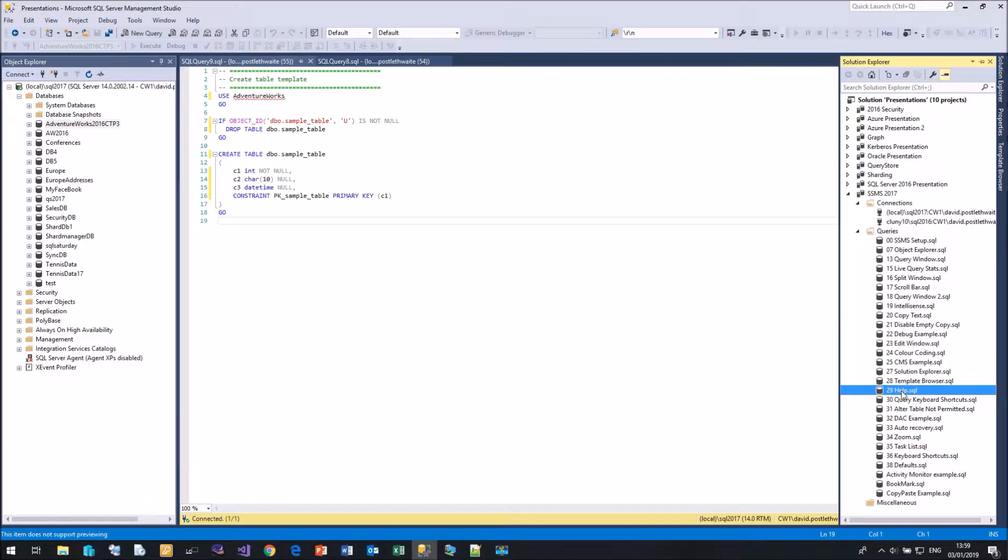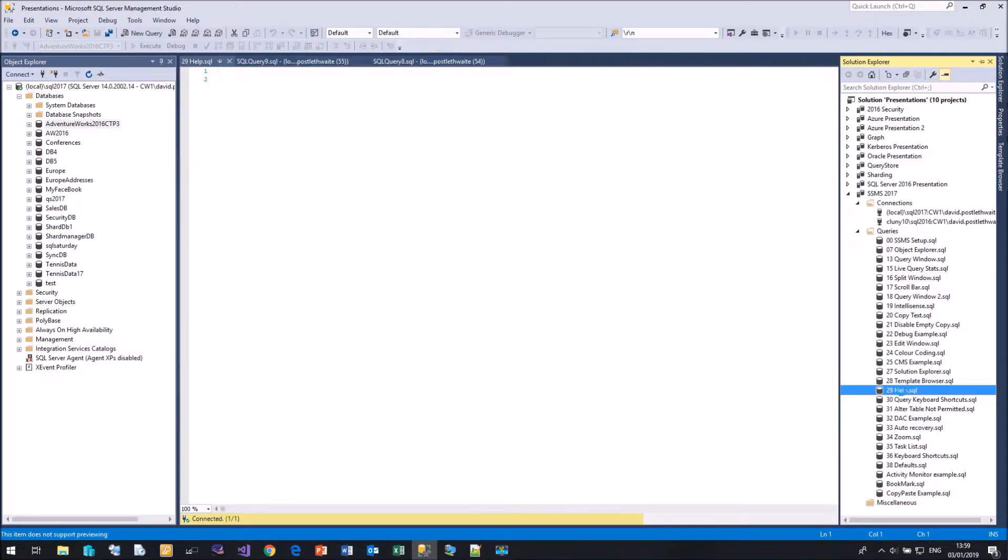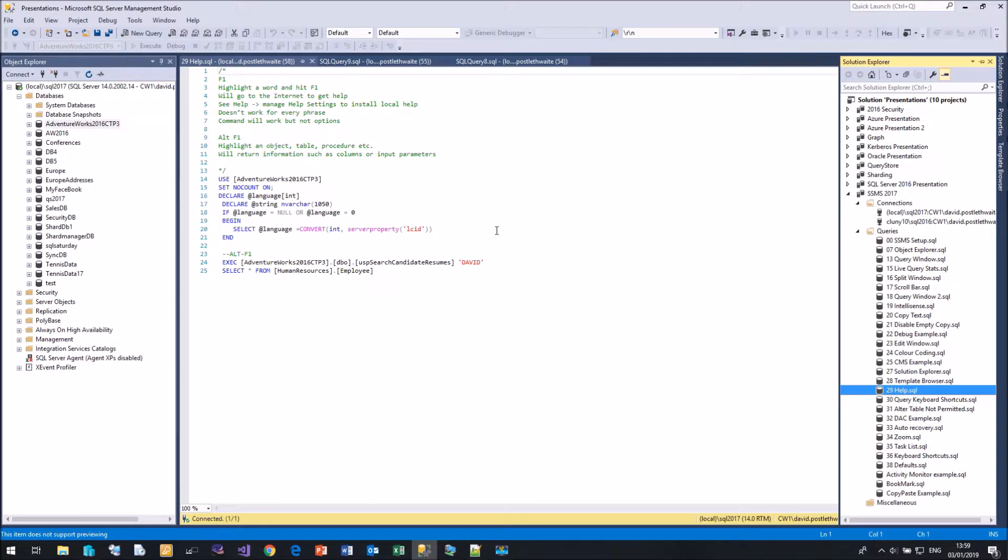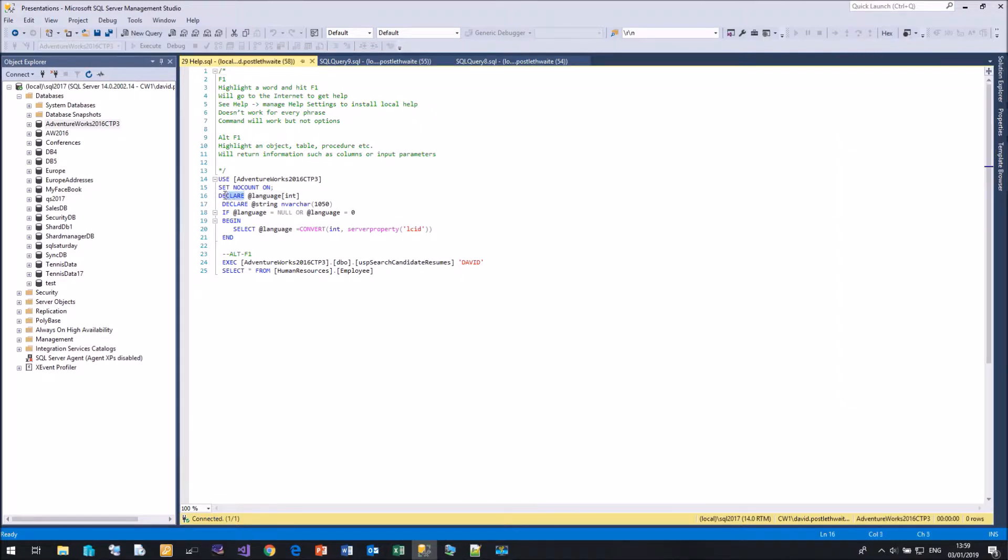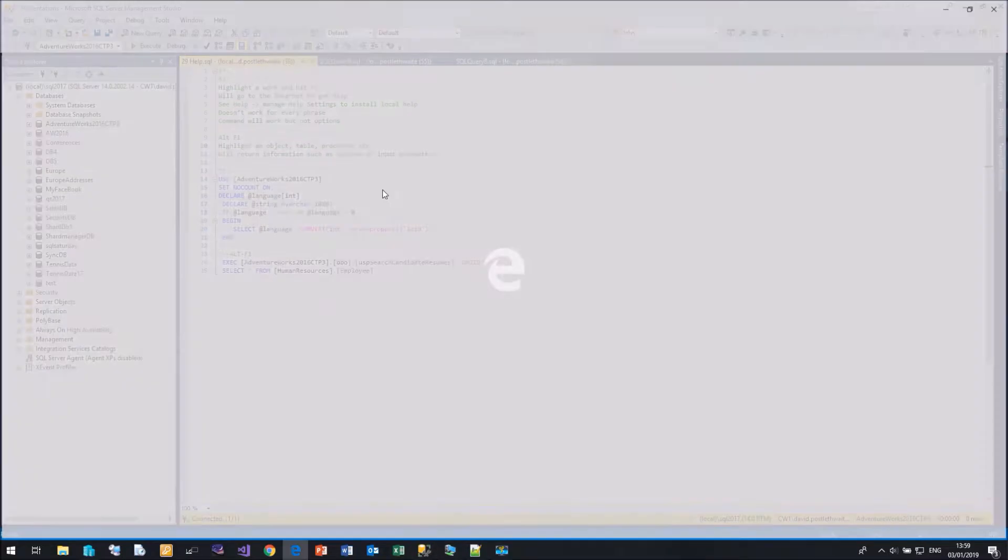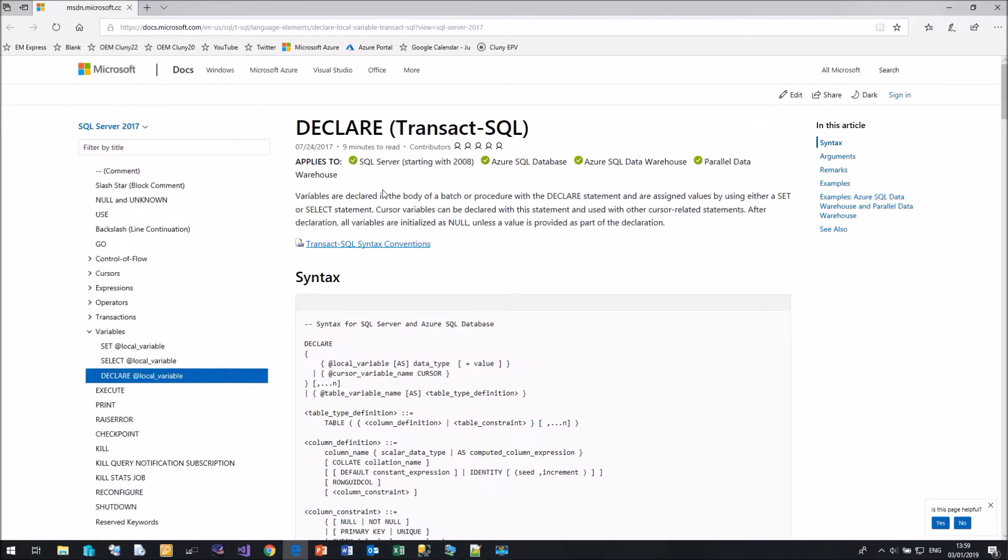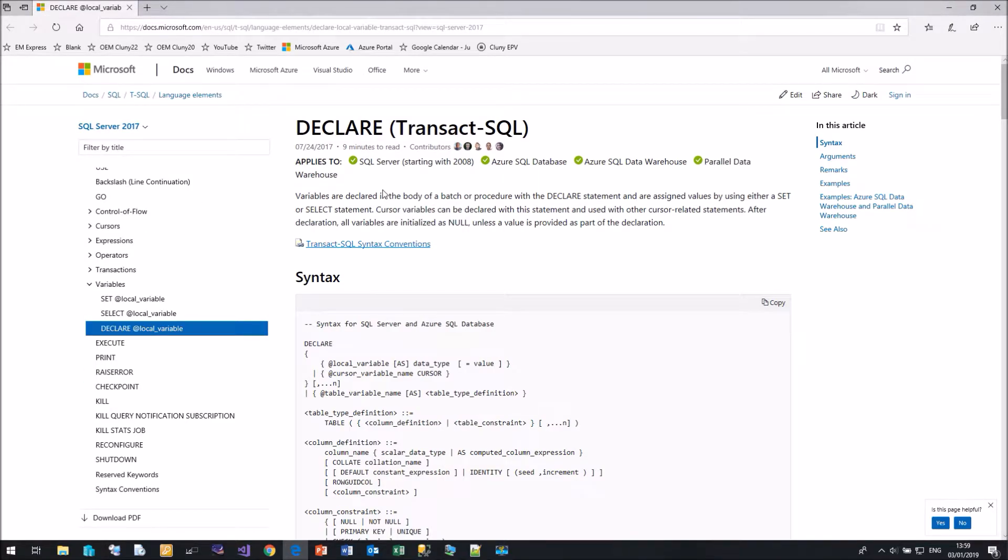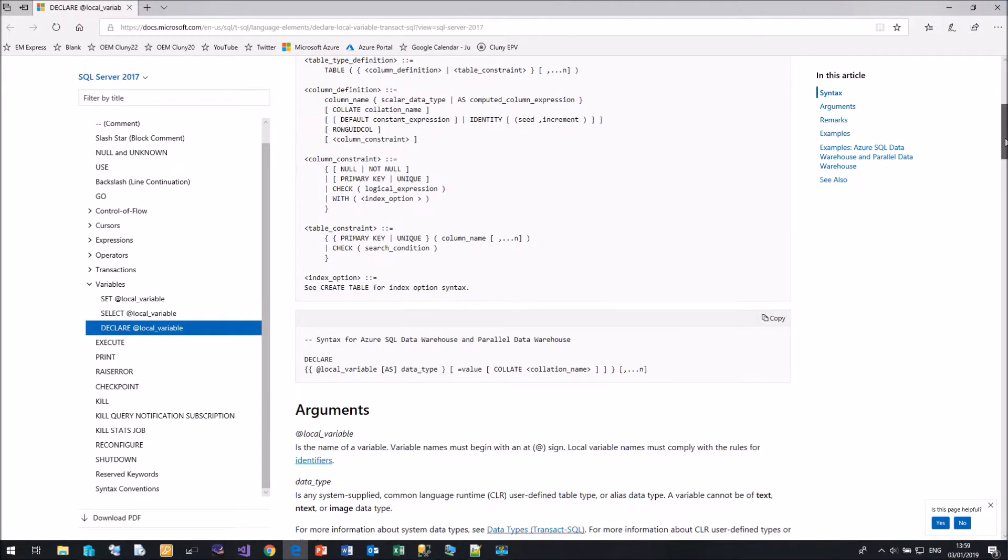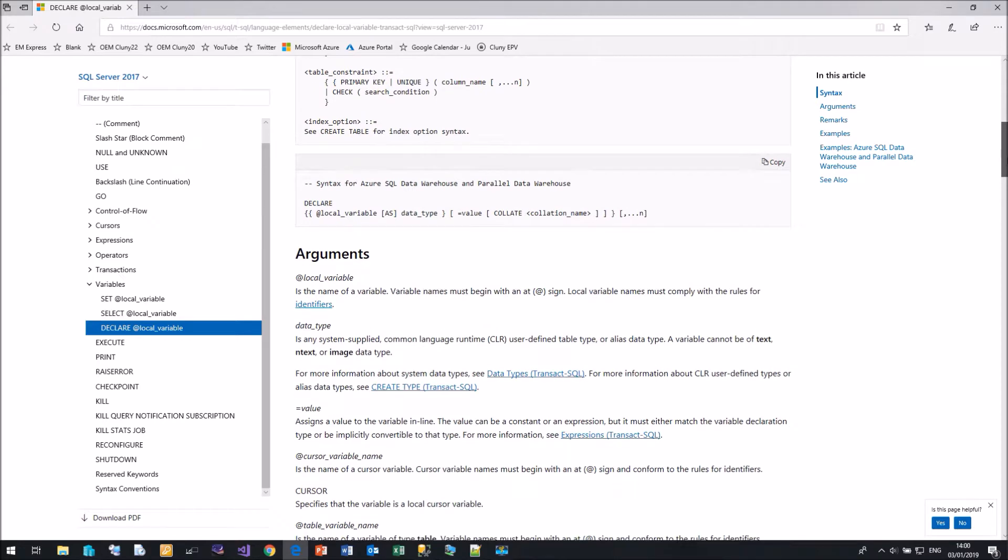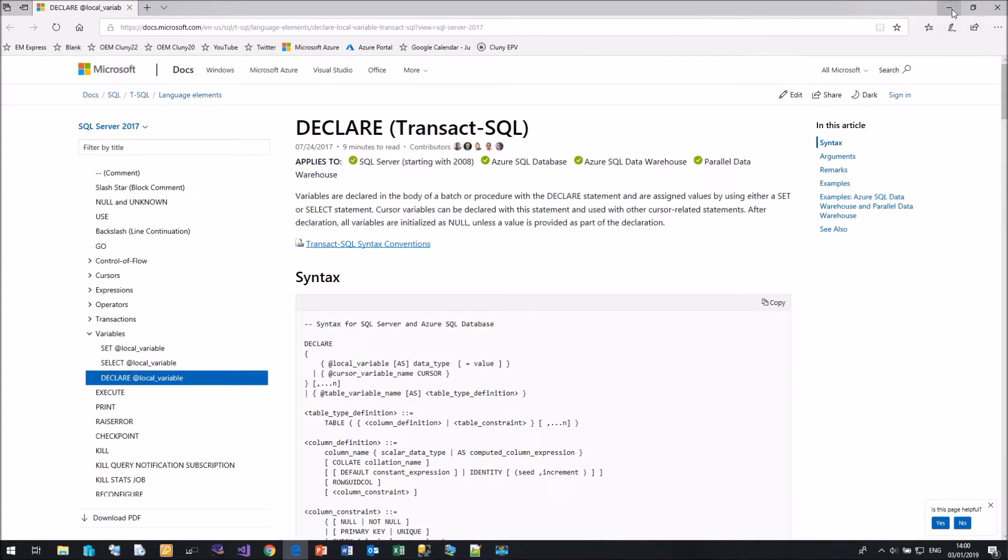I'm sure there have been lots of occasions when you've been looking at some code, and you thought, I need to know a bit more about that particular command or operator. Again, Management Studio can help you. If you have a particular command and you want to learn a bit more, highlight it and simply hit F1. Management Studio will go off onto the internet, go to the Microsoft documentation, and take you to the details about that command. And there we have it, the declare command, all the information that you need in the Microsoft documentation and how it works.